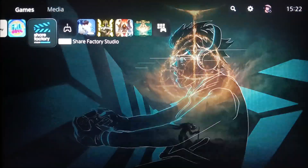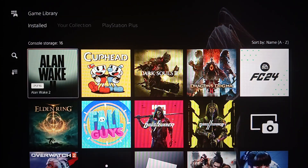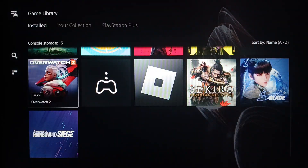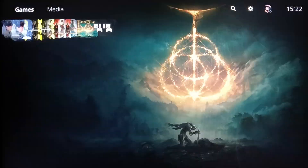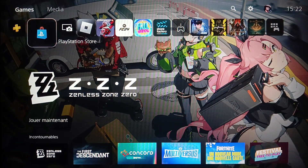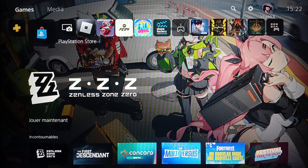Here on the right you're gonna find your game library — the list that includes all of the games and applications that you have installed on your PlayStation. On the left you're gonna find PlayStation Plus and also PlayStation Store. And right here at the top you're gonna find all of the sections: games, media, search, settings, and lastly your profile icon.